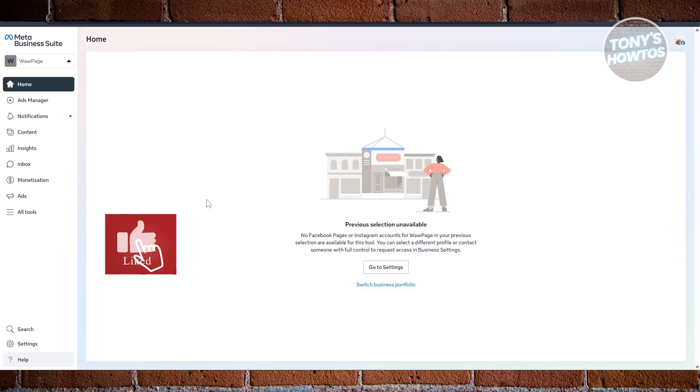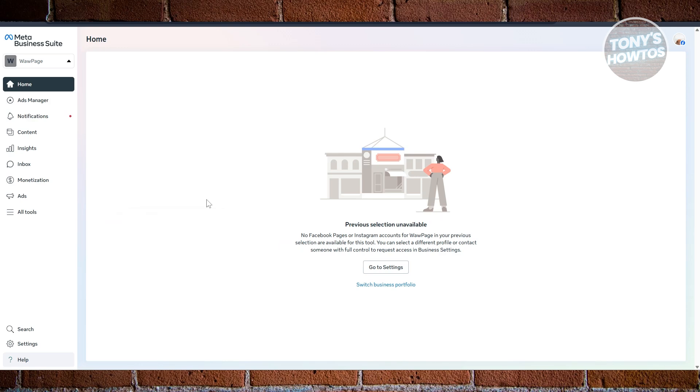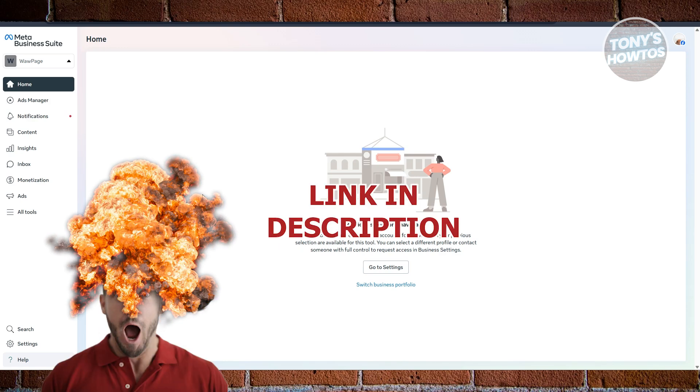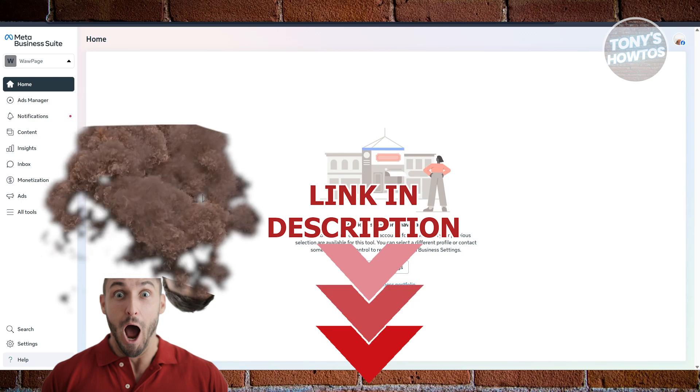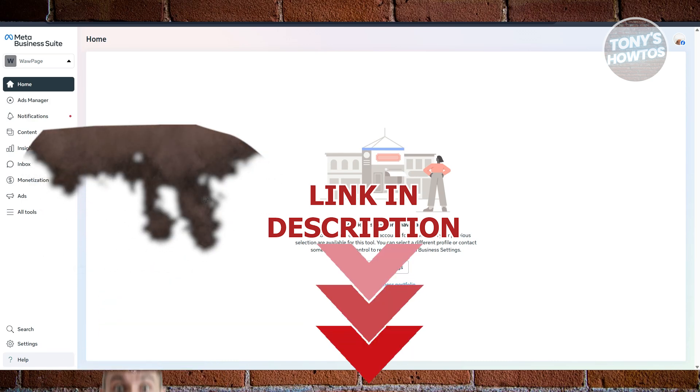Hey guys, welcome back to Tony's How To Use. In this video, I'll be showing you how to change business portfolio name on Meta Business Suite. Before we start, hurry up and check out the resources under this video. Let's get started.